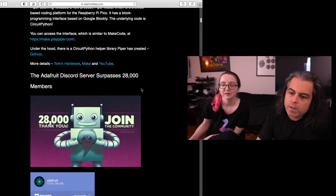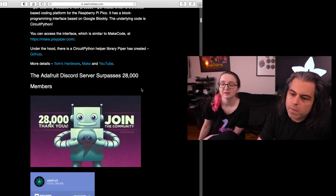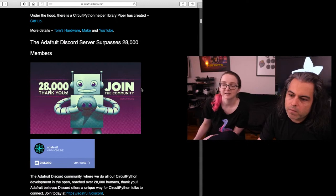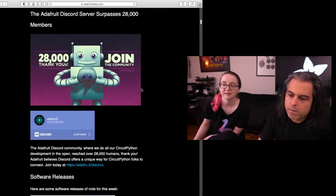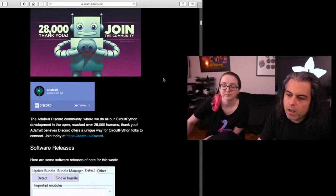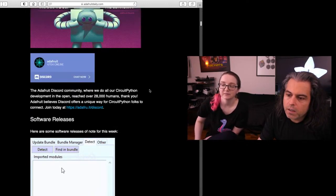Our Discord server hit 28,000 people. Right now we have about 4,704 people online. That's nice.